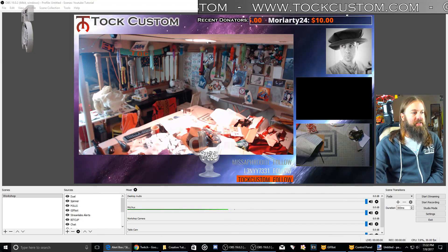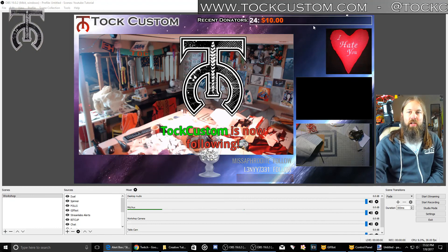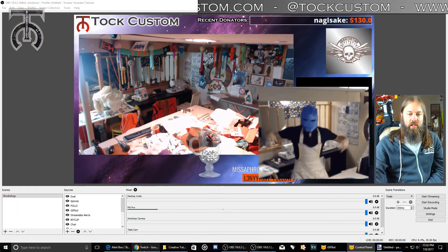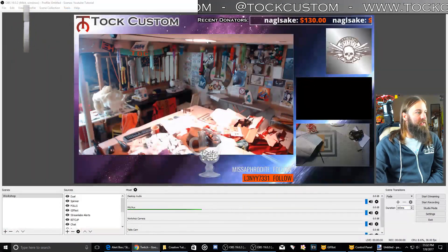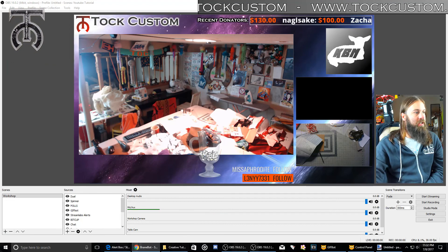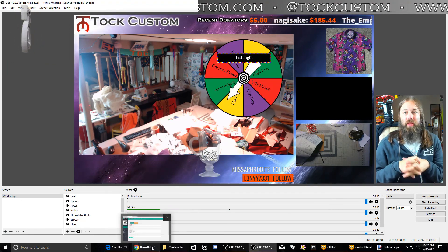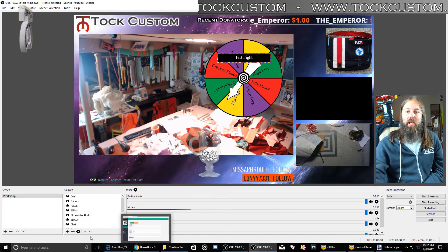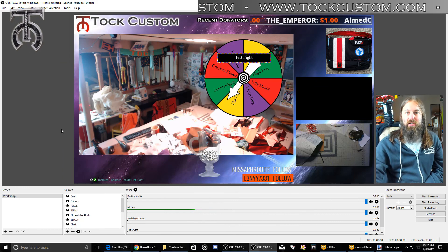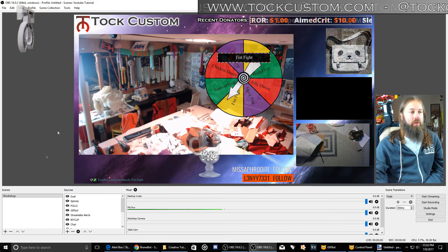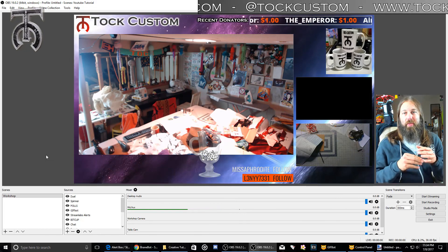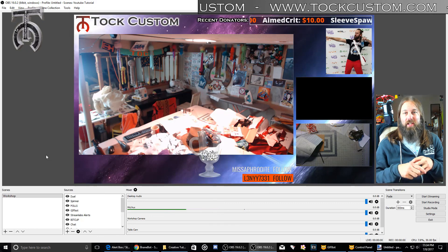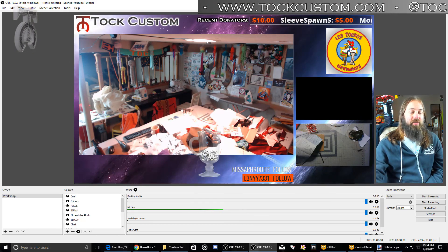So we've got our events, alerts, chat, BitCup, donators, GIFBOD for fun animations, and BrainBOD for spinners, polls, and games. The next video we're going to talk about is how to get ready for stream — how to configure your audio and video, put in your stream key, get ready to go live, and optimize to make your stream look as good as it can based on your hardware. Thank you guys so much for watching. I hope this helps you set up your brand new creative stream or make your existing stream look more polished. If you have any questions, please ask in the comments below. I'll see you in the next video.